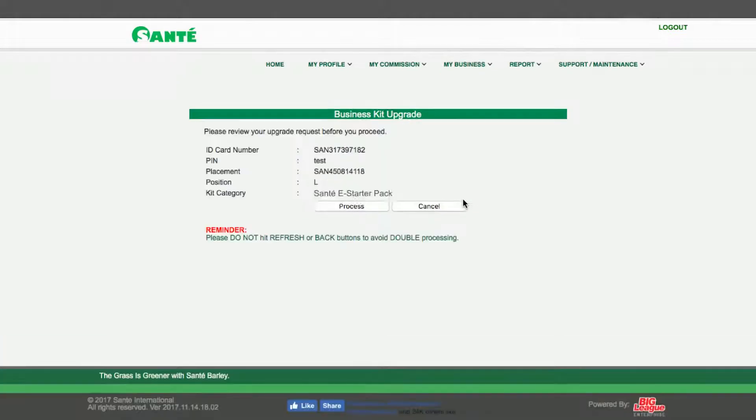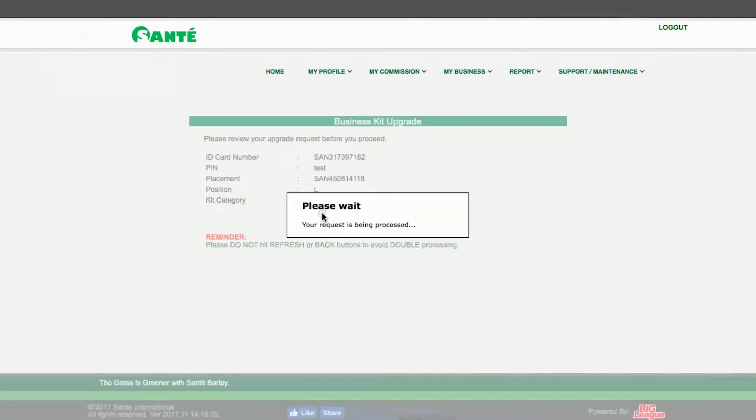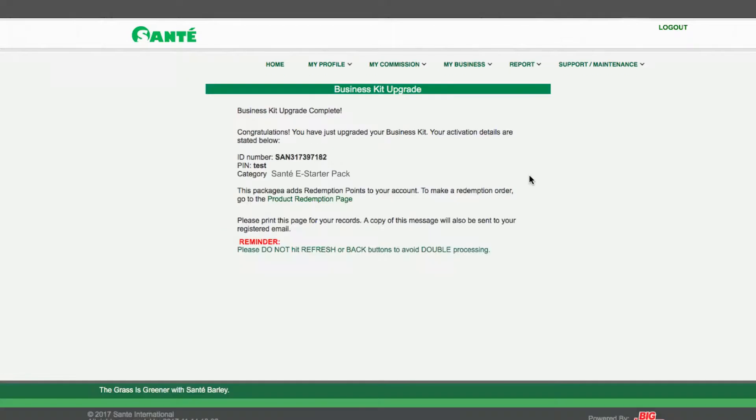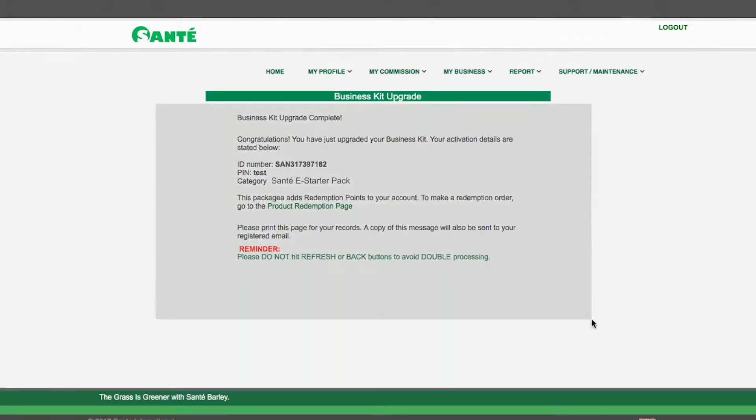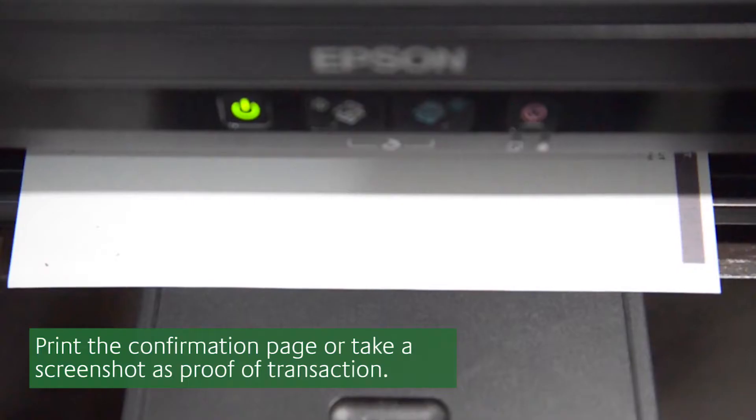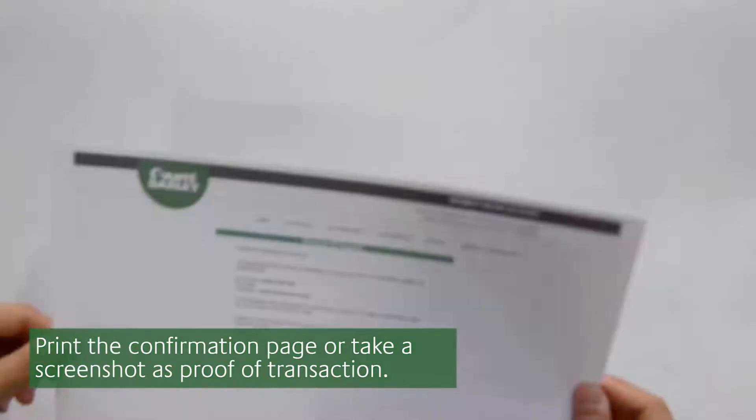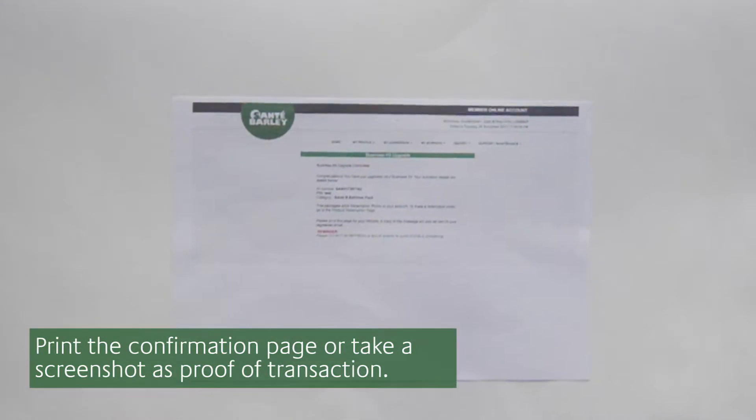This will lead you to an information summary page where you can review the details of your request. Once satisfied click Process. This will lead to a confirmation page. Congratulations your activation pack upgrade is complete. Please print the confirmation page as proof of activation.